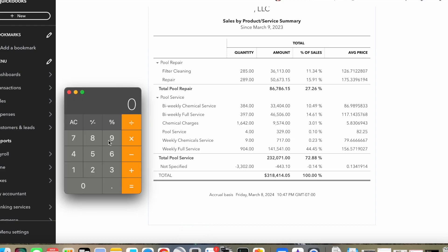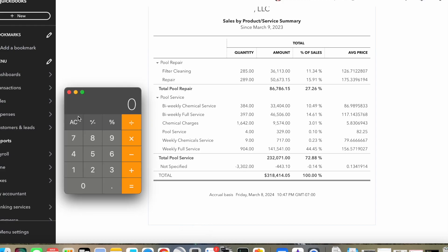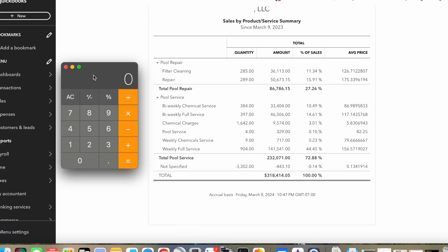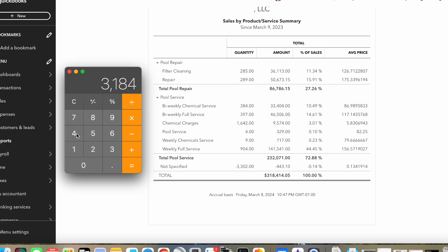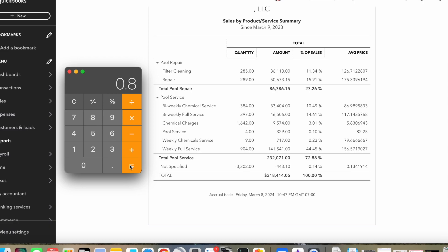You could kind of figure out, if you wanted to, what my net profit would be by using industry averages. But my business is not going to be industry average, mostly because I have these chemical service accounts and these biweeklys. I think most guys say about 20% of your gross will be expenses and 80% will be profit. That would put me at $318,414 times 0.8 for 80%, which is $254,000. I did not make that much money.